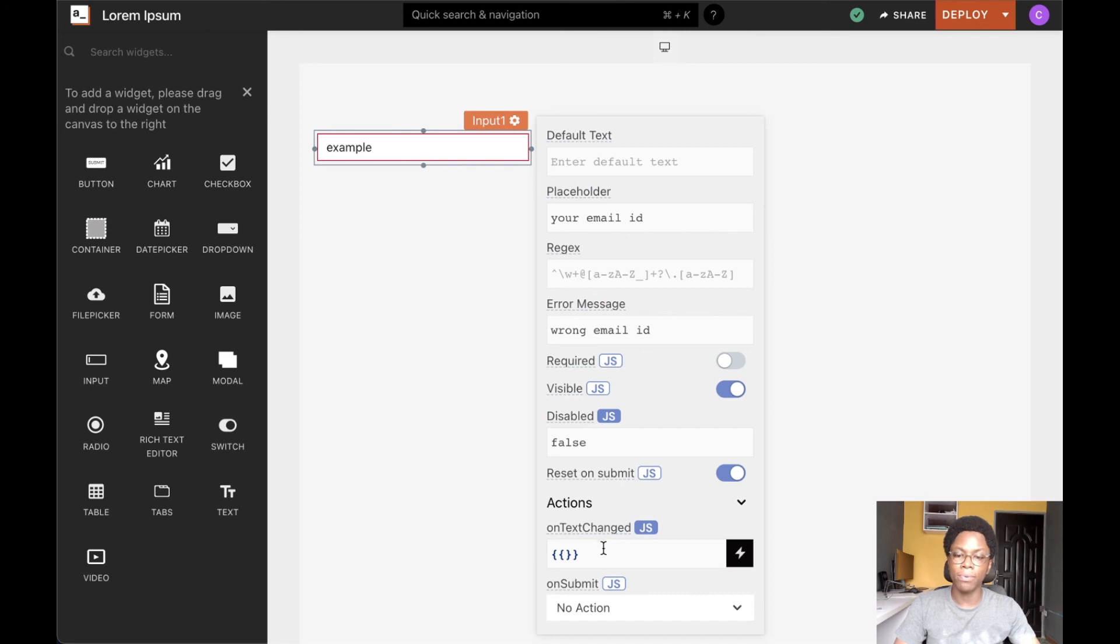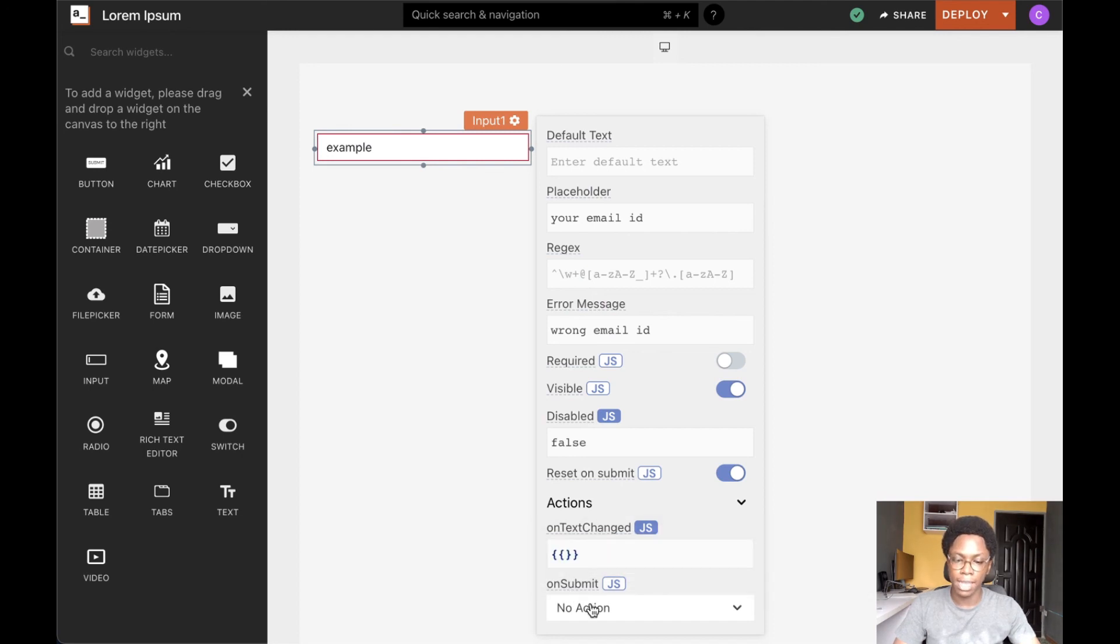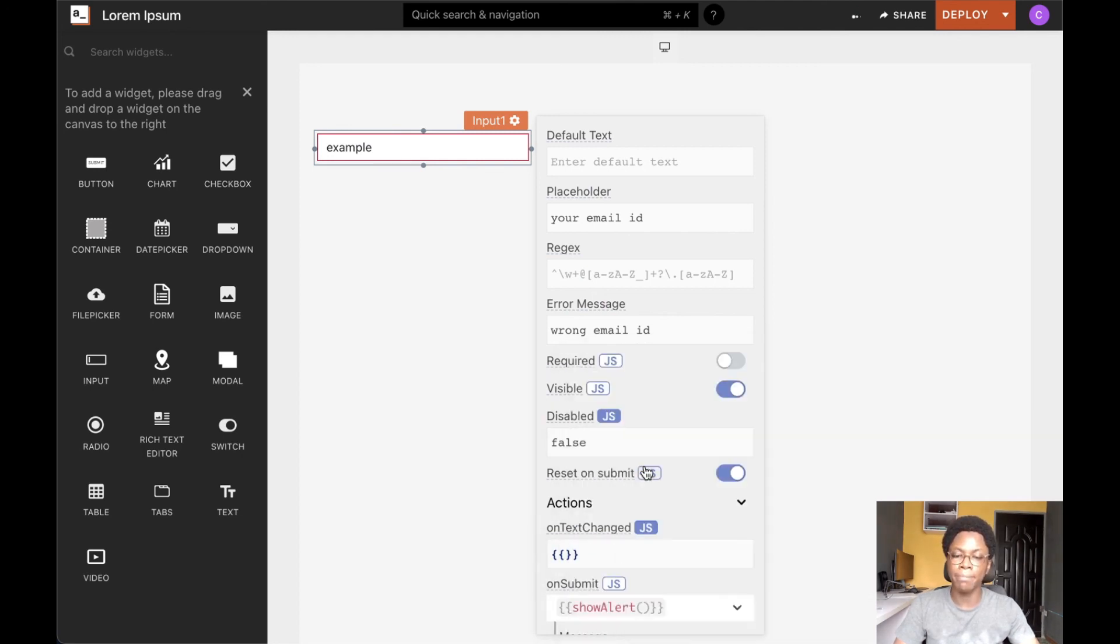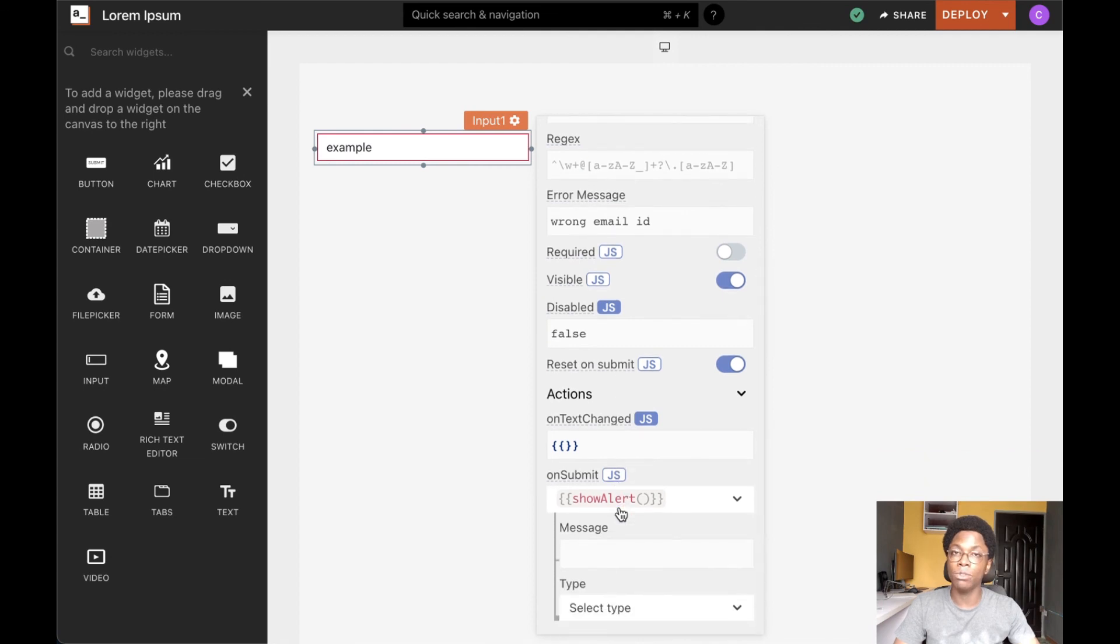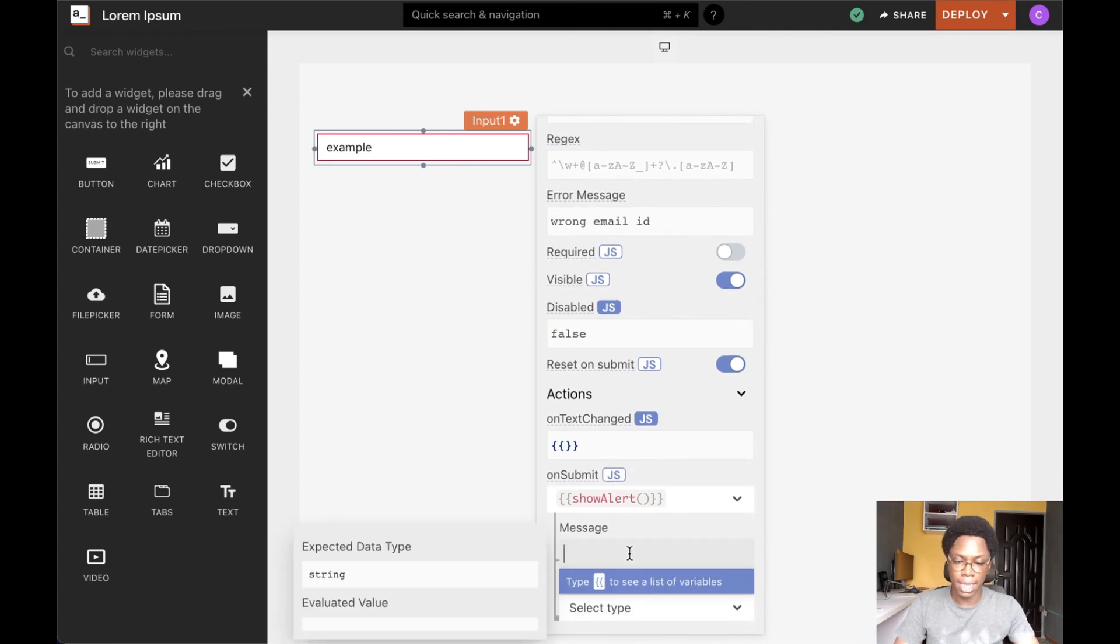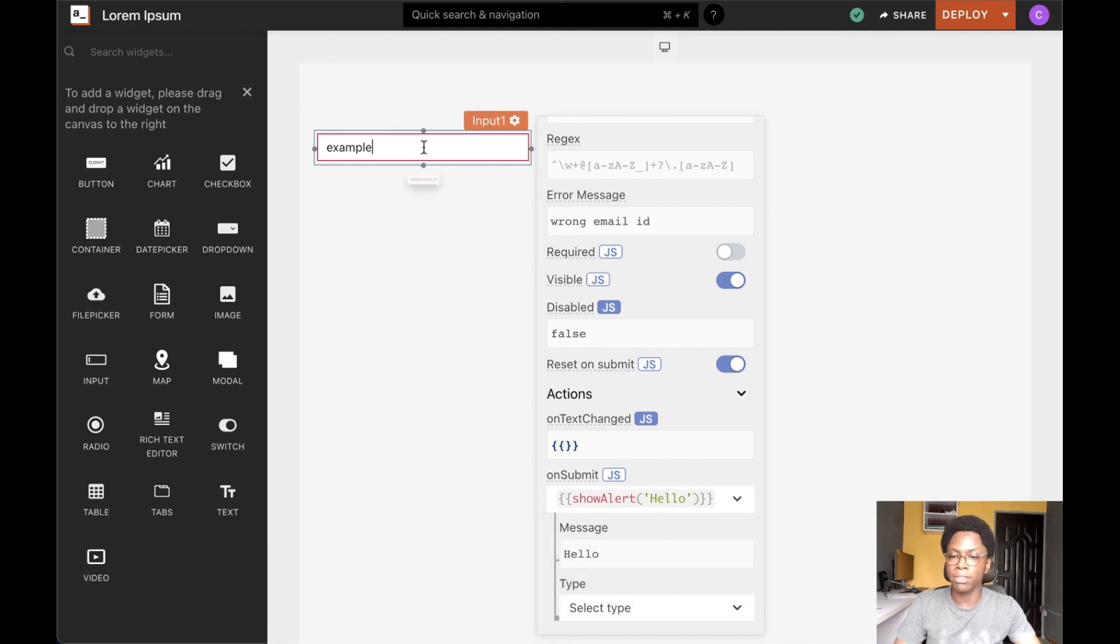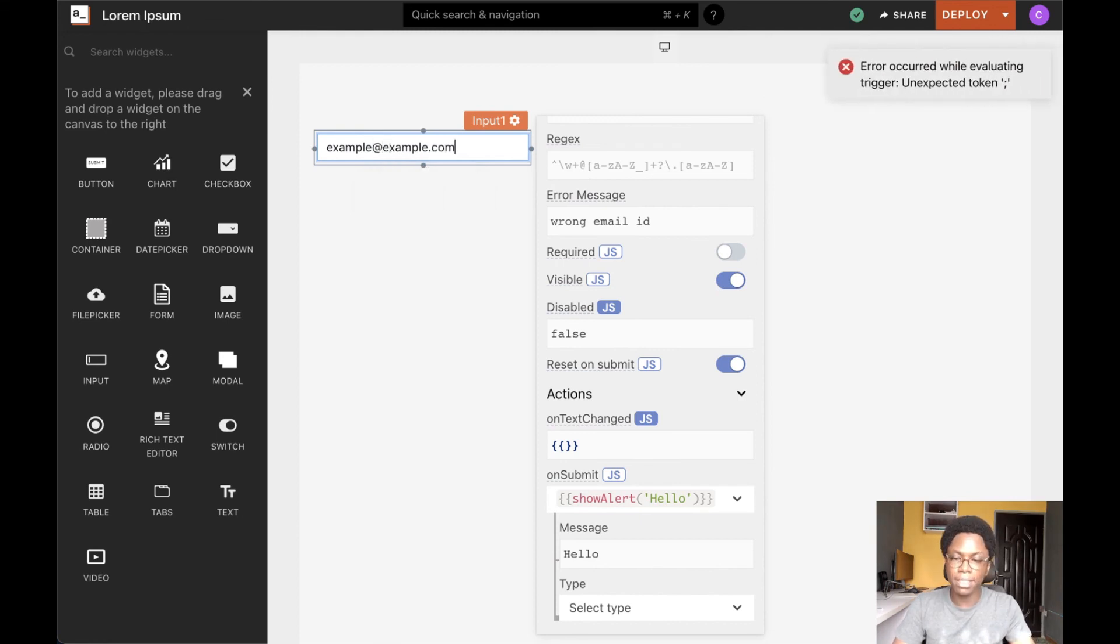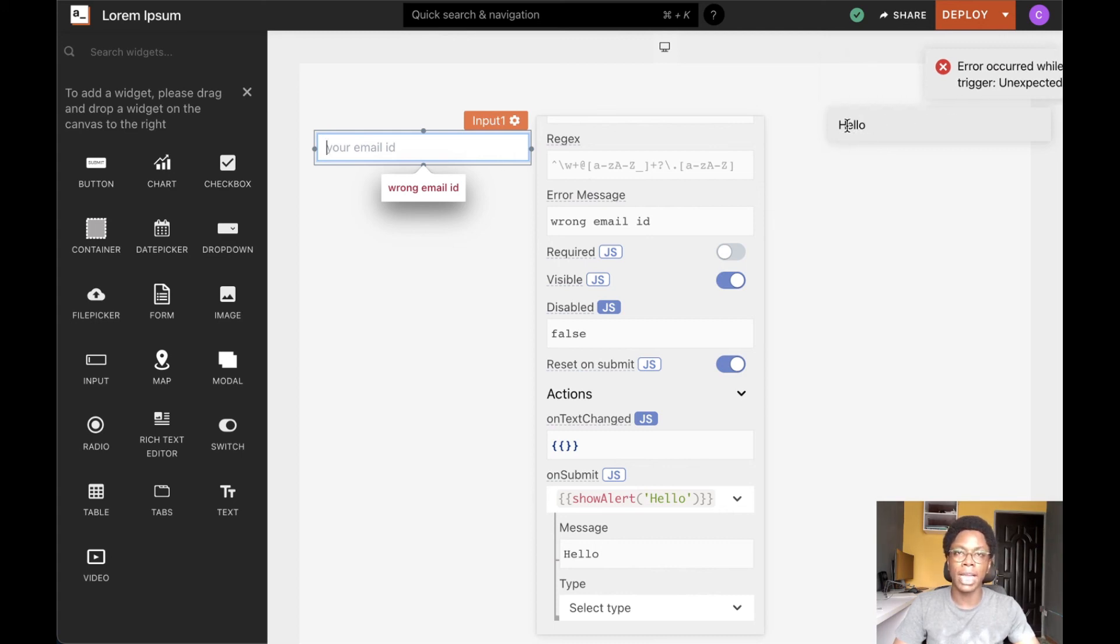And lastly, we have the on submit action. As a demo, I would like to show a message whenever the input widget is successfully submitted. And the value of that message would be hello in this case. So going back to the input widget and supplying the valid email ID. Submitting this by hitting the return key or the enter key would actually trigger the on submit action. And we can see the message I have specified showing up here.